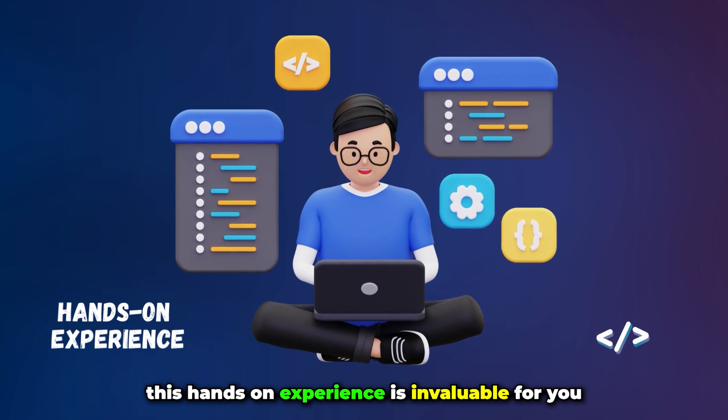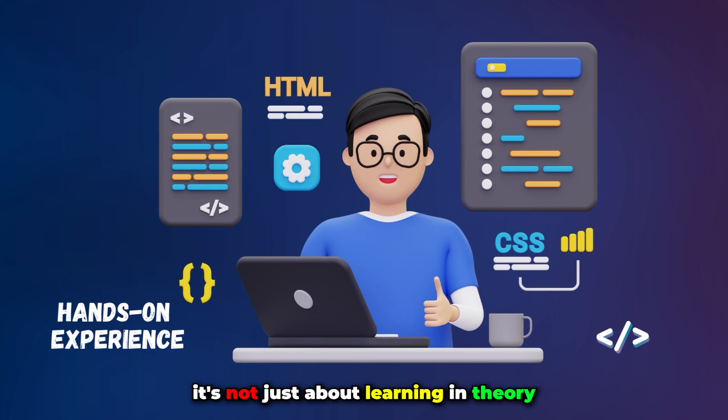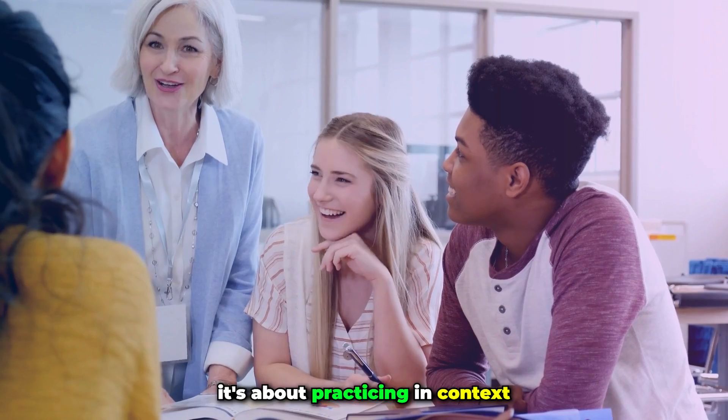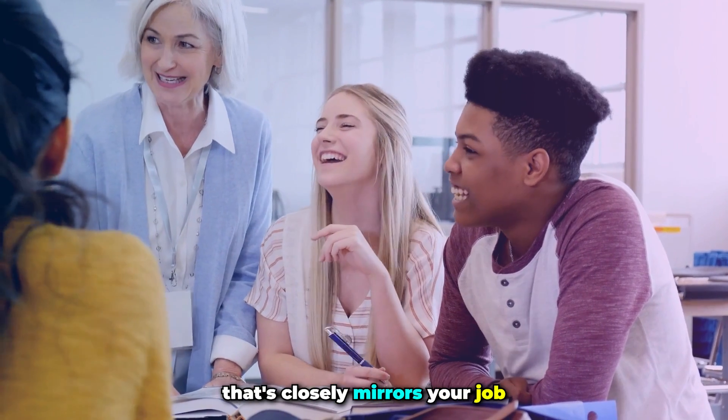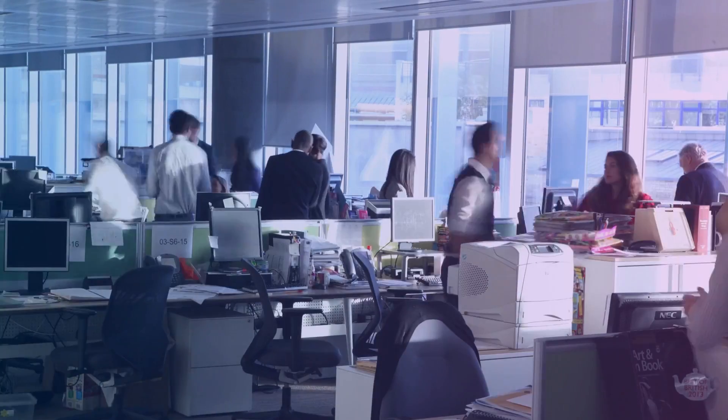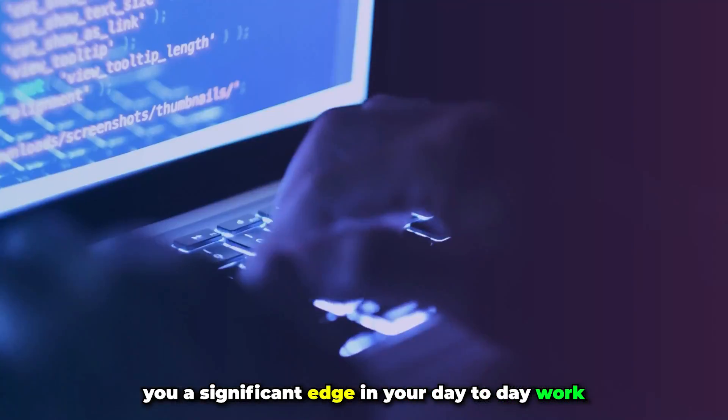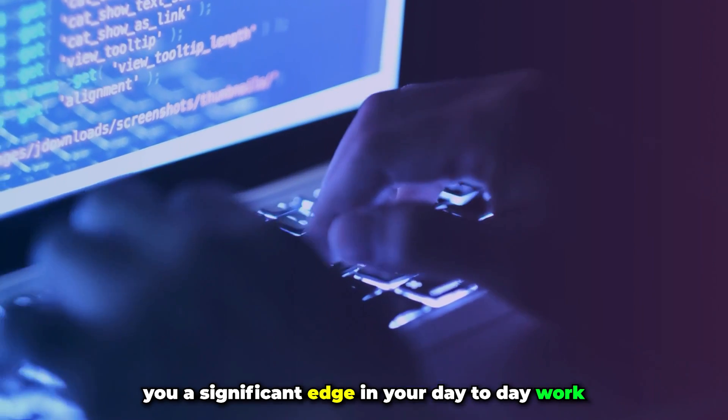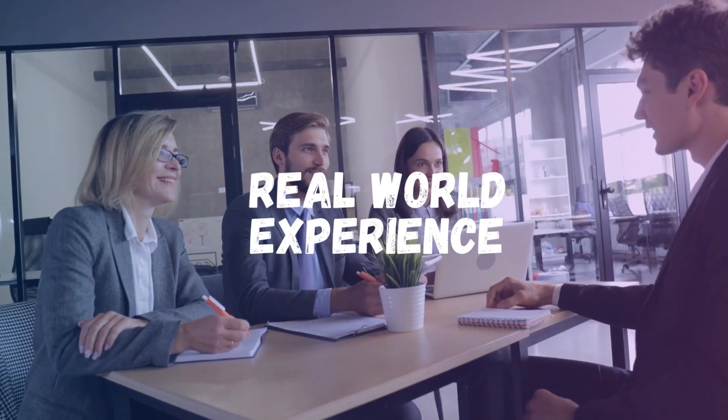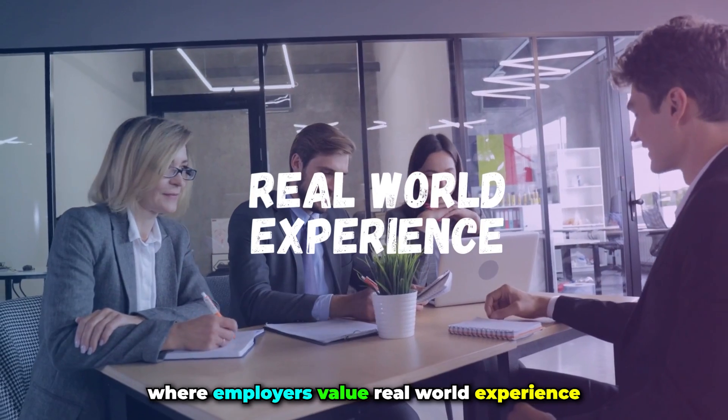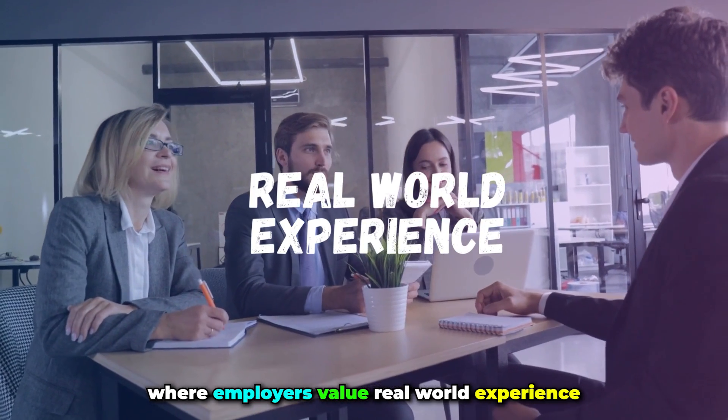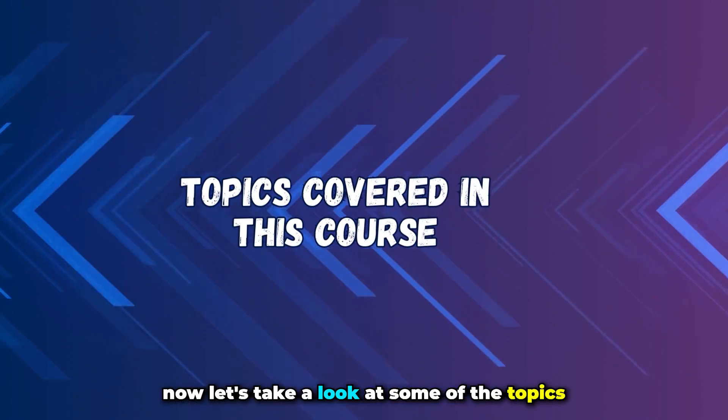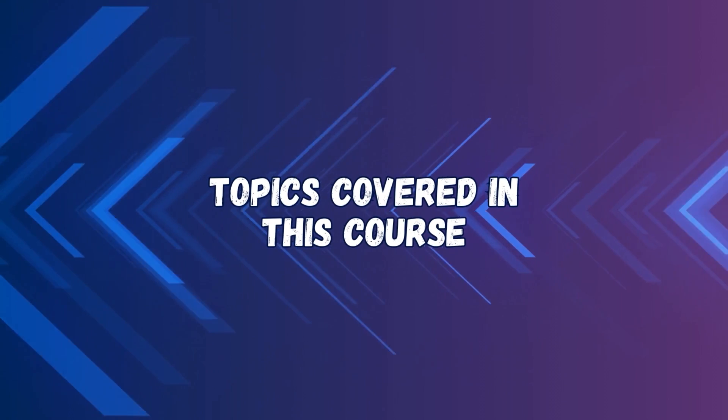We are aiming to replicate a real working environment as closely as possible. This hands-on experience is invaluable. It's not just about learning in theory. It's about practicing in a context that closely mirrors your job. This practical knowledge can give you a significant edge in your day-to-day work and in job interviews, where employers value real-world experience. Now let's take a look at some of the topics we will cover in this course.